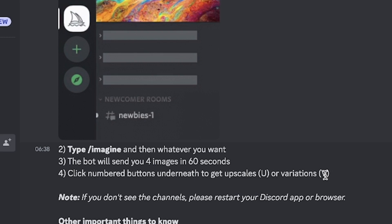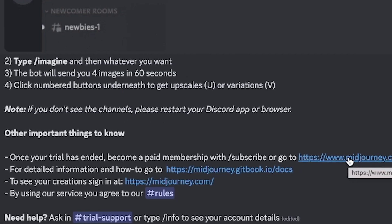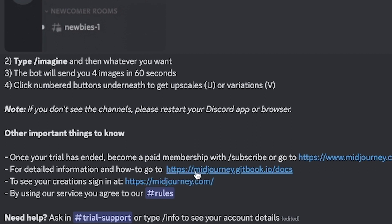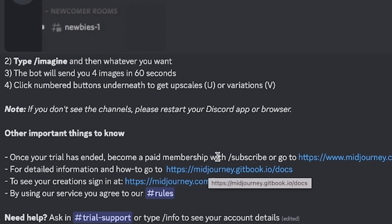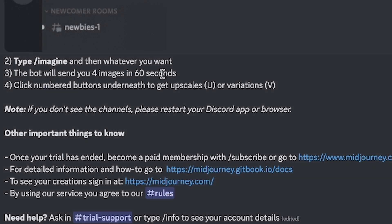If you don't see the channels, restart your Discord — that's just a tip. Once your trial has ended, you'll need to become a member. Click on 'Midjourney Membership' to see the process and what you have access to. To see your creations, go back to the main Midjourney account and you'll see everything. For now, let's start with the newbie channels to create some images with basic prompts.